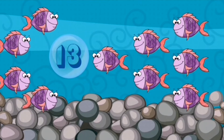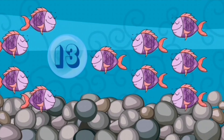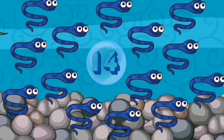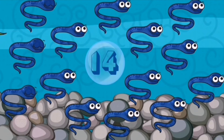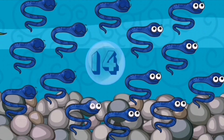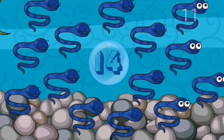Thirteen. Fourteen: 1, 2, 3, 4, 5, 6, 7, 8, 9, 10, 11, 12, 13, 14.